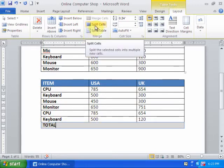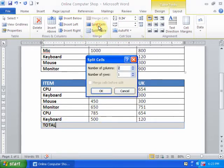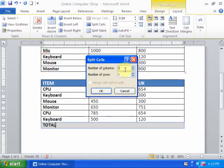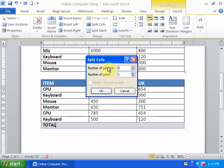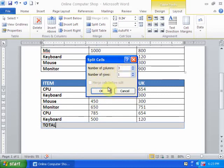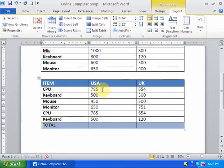Just click Split Cell. Select the number of columns which you want. I just click three. I want to split this cell into three columns. Just click OK.